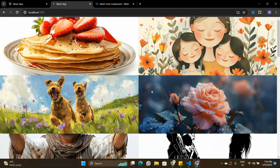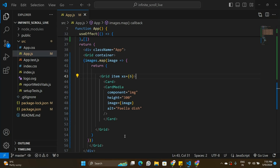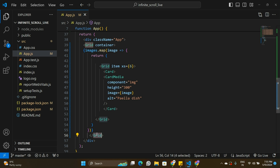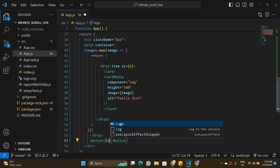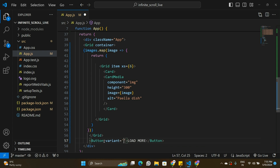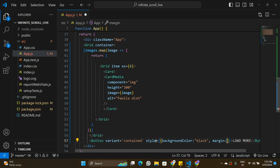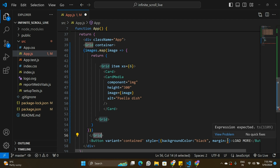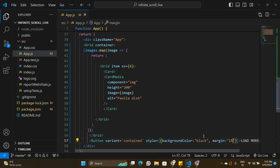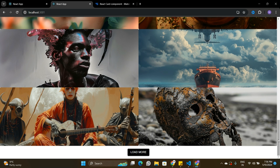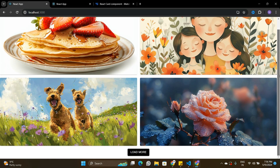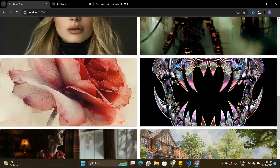We don't want all images loading at once — just four initially with a Load More button at the bottom. After the Grid container I'll add a Button component from Material UI with `variant='contained'`, a black background color, and a margin of one percent. The Load More button is now visible, but as of now it isn't doing anything functional.